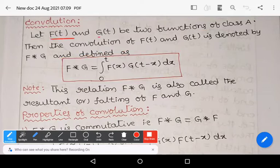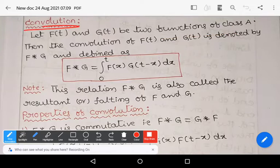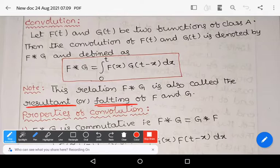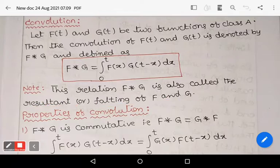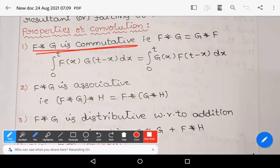Observe that f(t) and g(t) are functions of class A. Class A means it satisfies two properties: first, it is sectionally continuous, and second, it is of exponential order as t tends to infinity. The convolution f★g is defined by the integral ∫₀ᵗ f(x) g(t−x) dx. This relation f★g is also called the resultant or faulting of f and g.